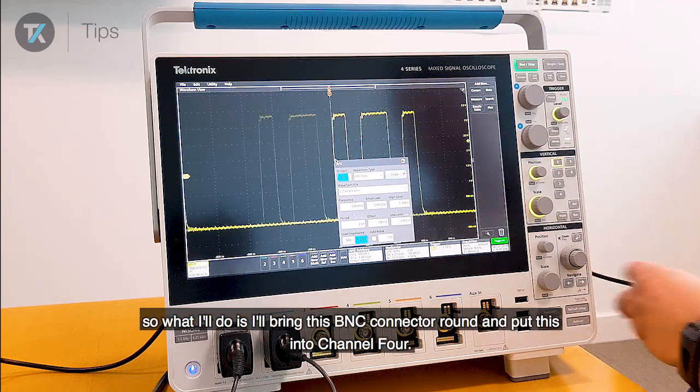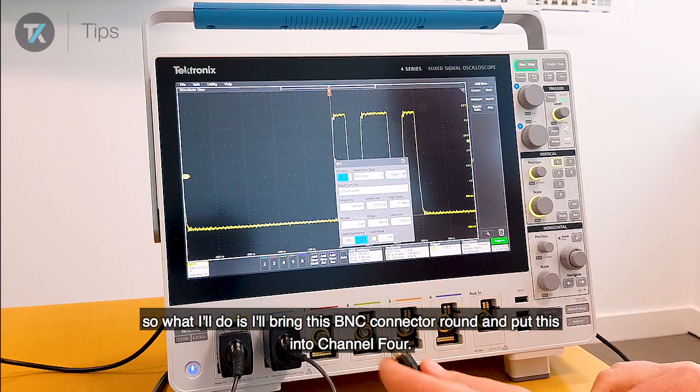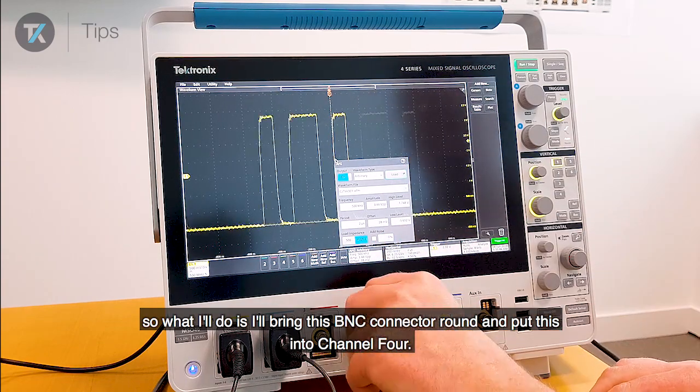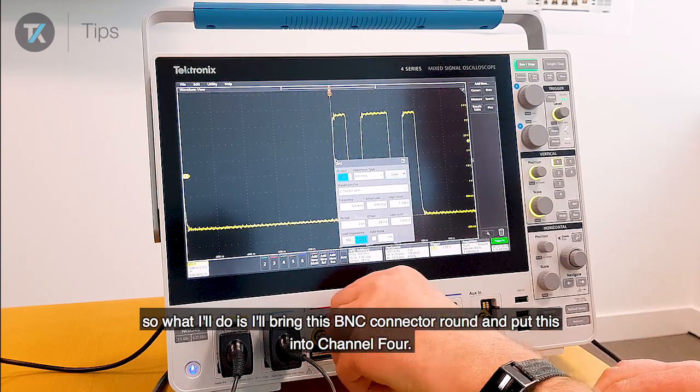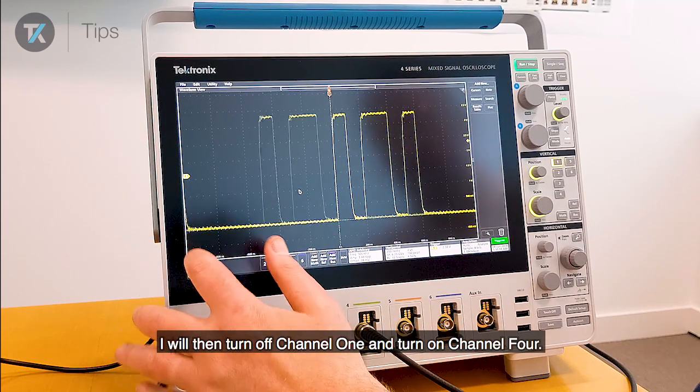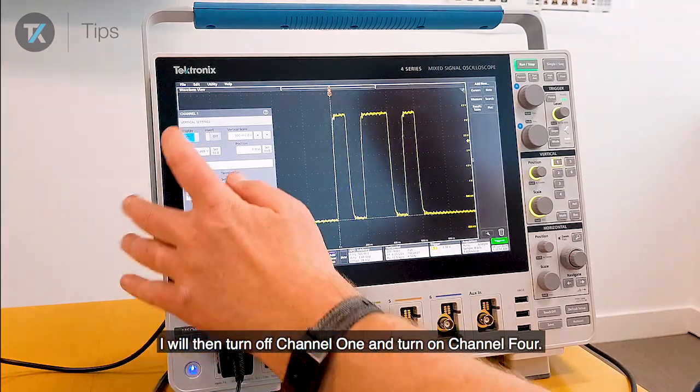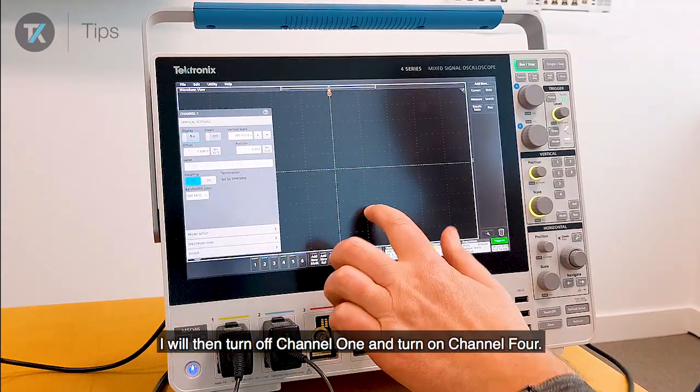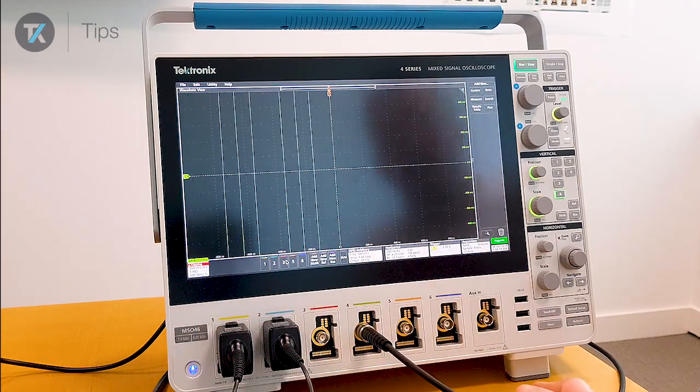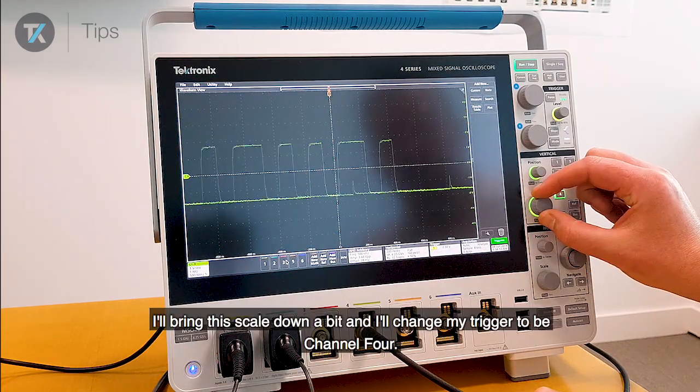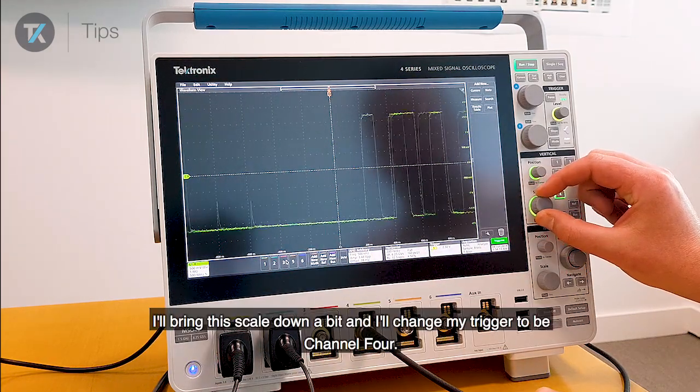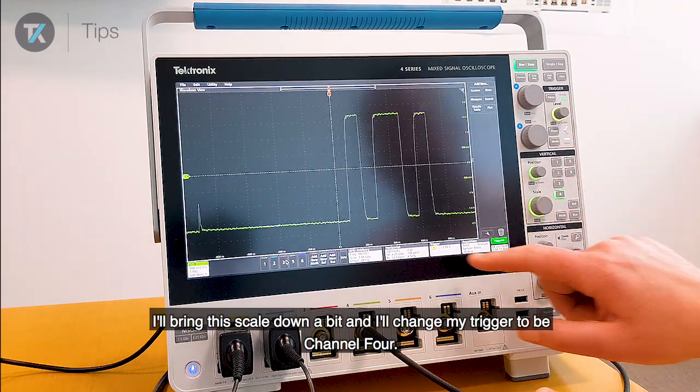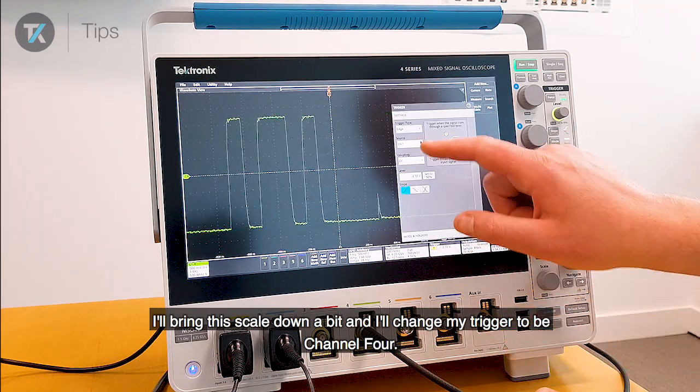So what I'll do is I'll just bring this BNC connector around and put this into channel 4. I will then turn off channel 1 and turn on channel 4. I'll bring this scale down a bit and I'll change my trigger to be channel 4.